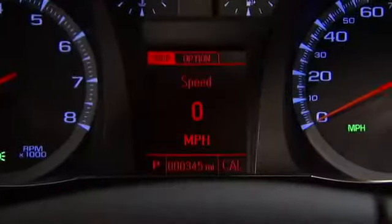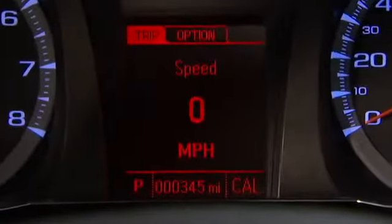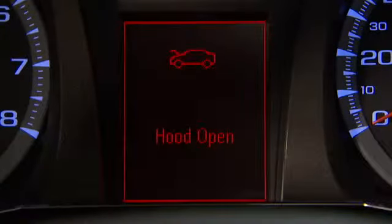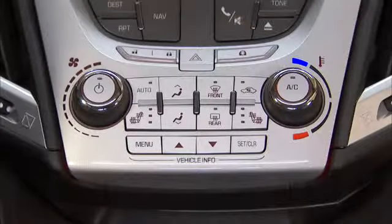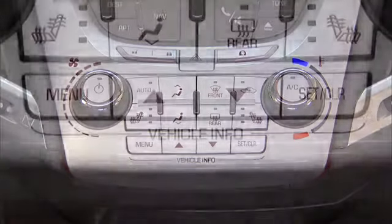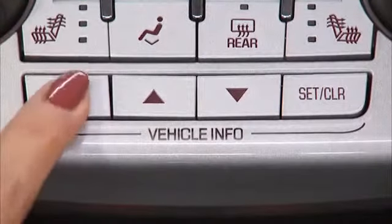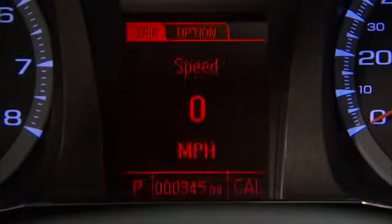The Driver Information Center, or DIC, displays information about Terrain, including warning messages if a system problem is detected. Use the DIC buttons located in the center of the instrument panel to access the displays. Press the menu button to select from the two DIC menus: vehicle information and trip fuel.